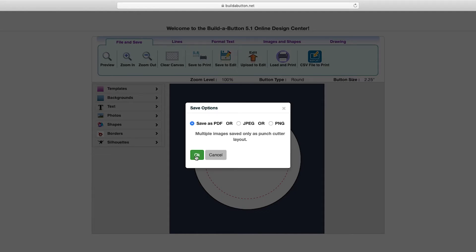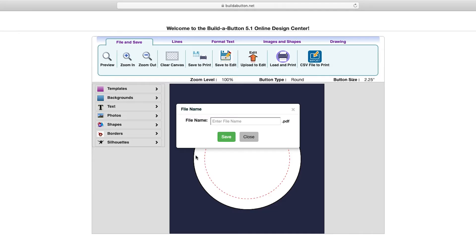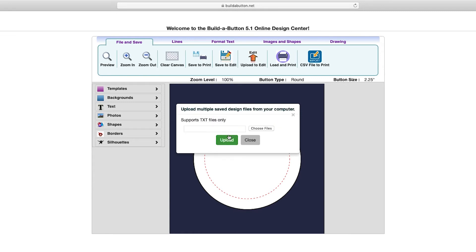I can then specify a file name for my print layout. I'll go ahead and click into the file name field, and I'll just call this button print, and then I'll click Save.